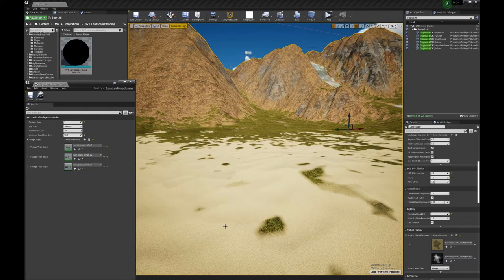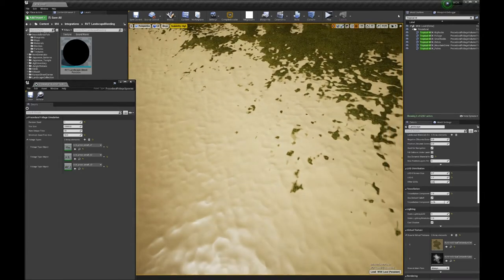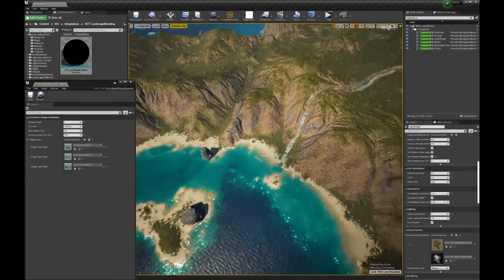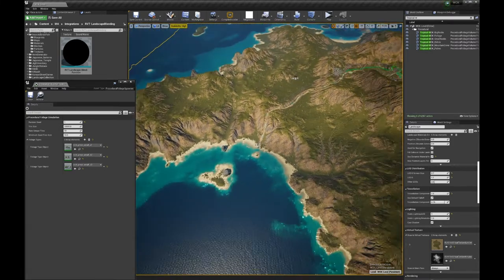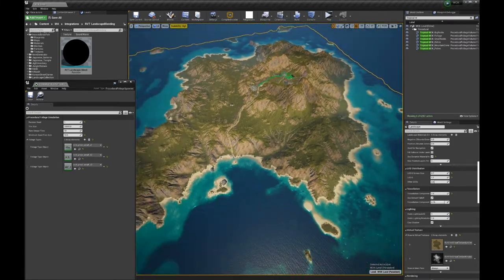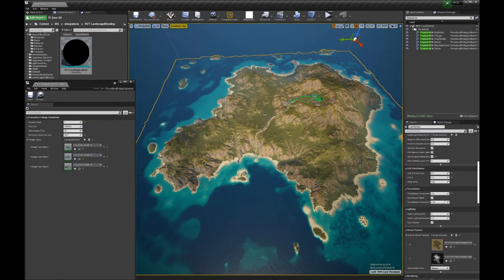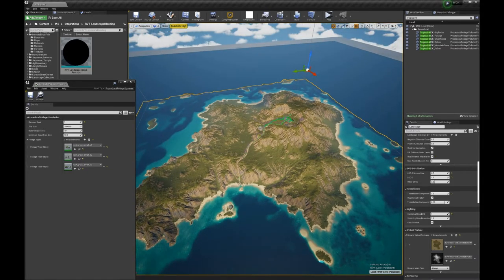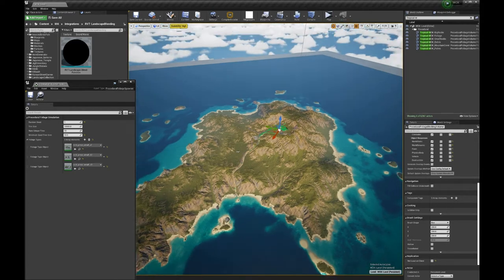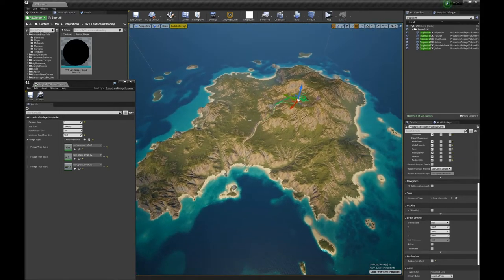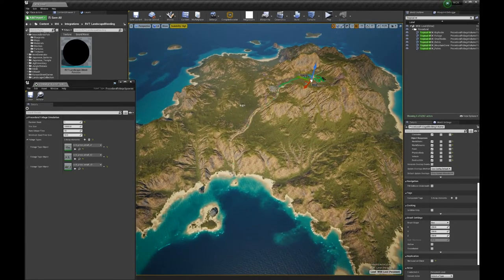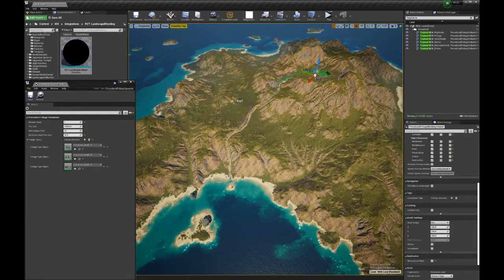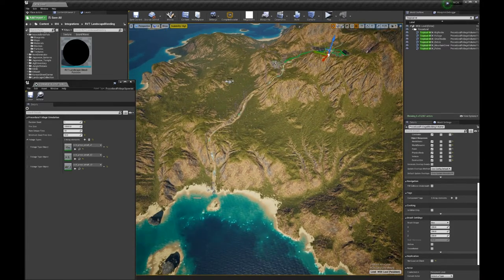This island is very huge, if you want I can show you. This is a huge island. There are plenty of beach. You see the city here is very small. It's not possible to plant the tree manually like in some games. You have to do it procedurally.